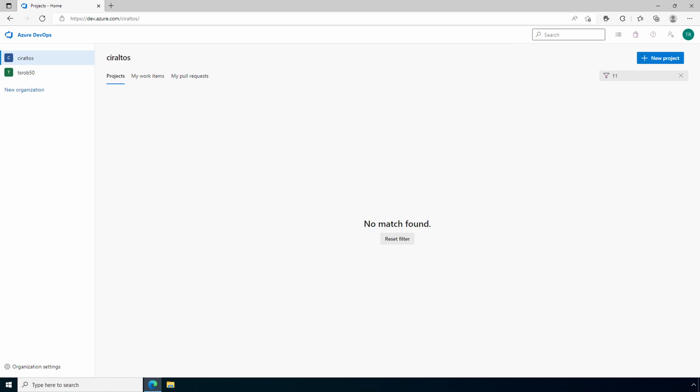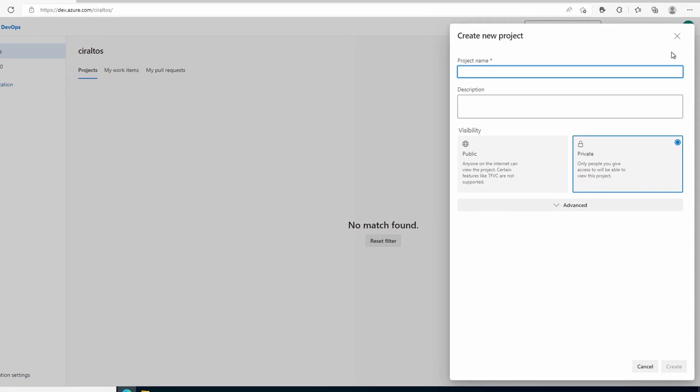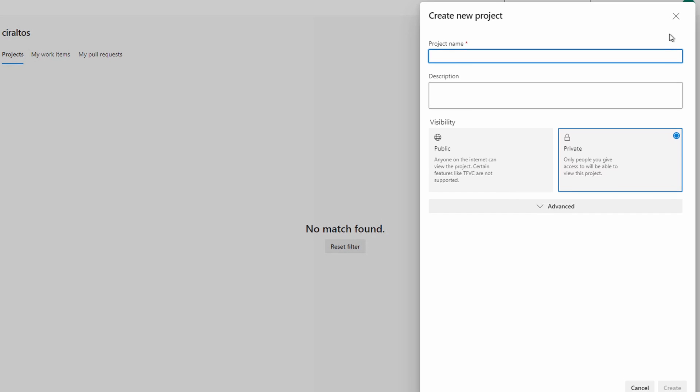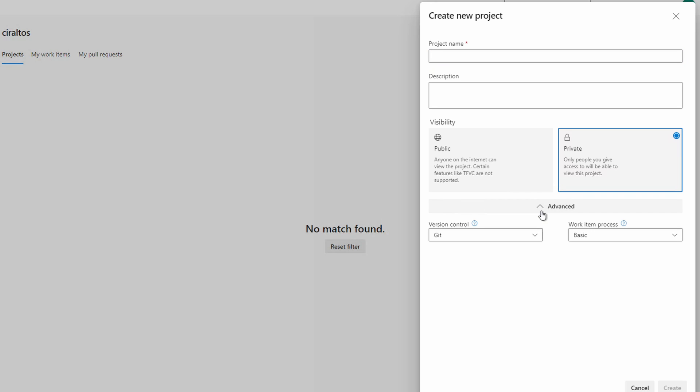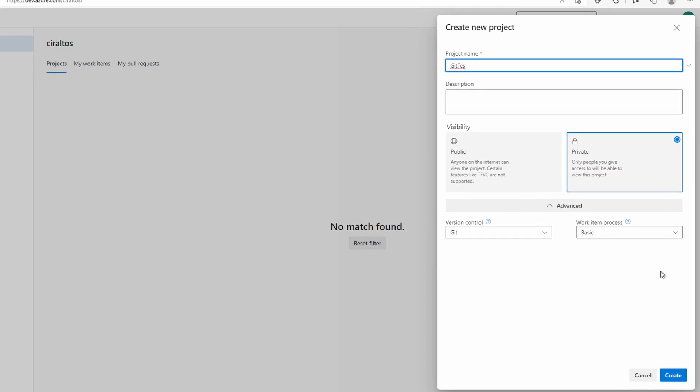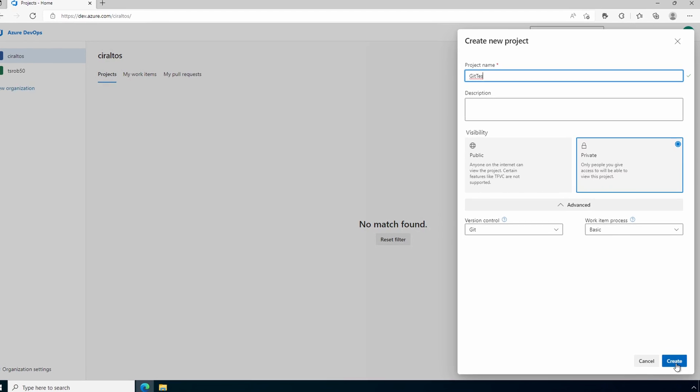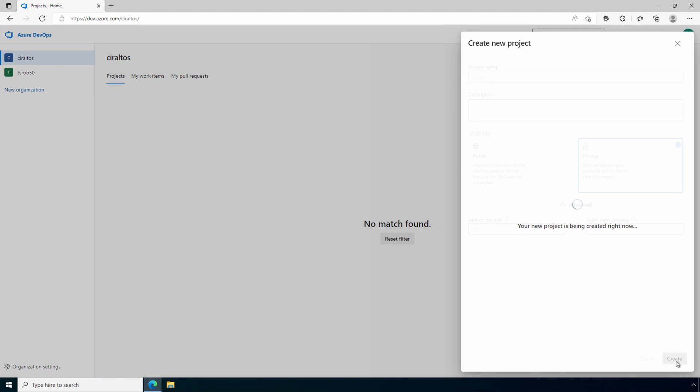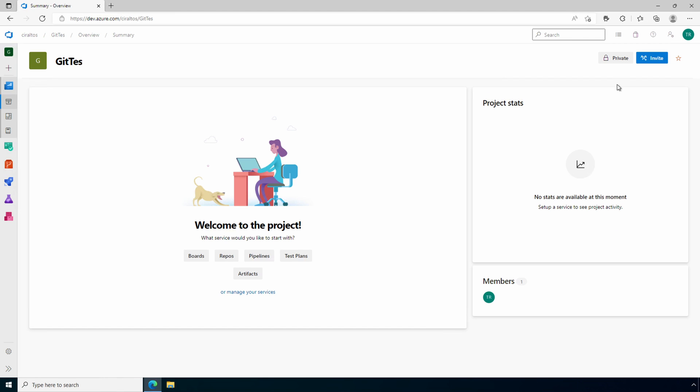Let's move on to the demo. Here we are in the Azure DevOps portal. Let's create a new project. We have the option for a name, description, if it's public or private, and if we go to advanced we have the option for Git or Team Foundation Version Control. Let's give it a name and leave it as Git to create a new Git project. We'll call it Git Test. It looks like I missed the T at the end of test. Too late to re-record this, so please overlook that mistake.